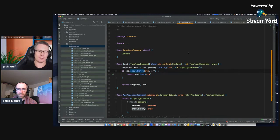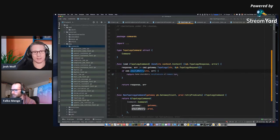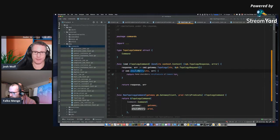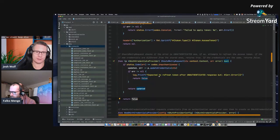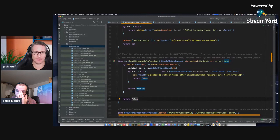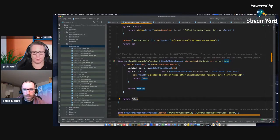It should maybe be called something else, because it sounds like a generic retry but it's only related to authentication credentials. The interesting thing here is you update the credentials and then they either updated or they didn't — it's a Boolean.